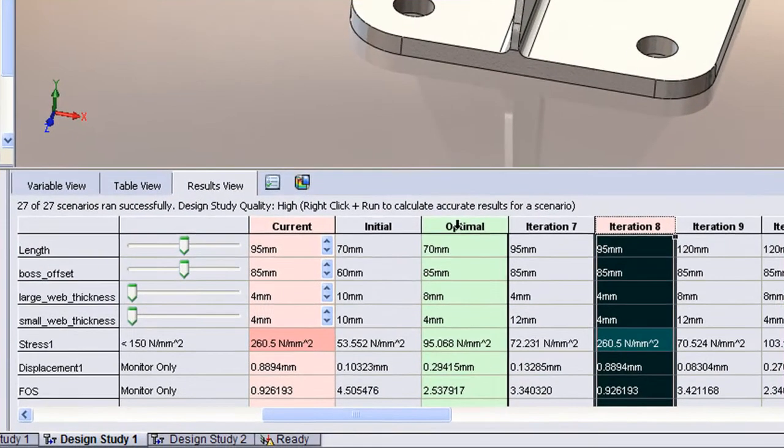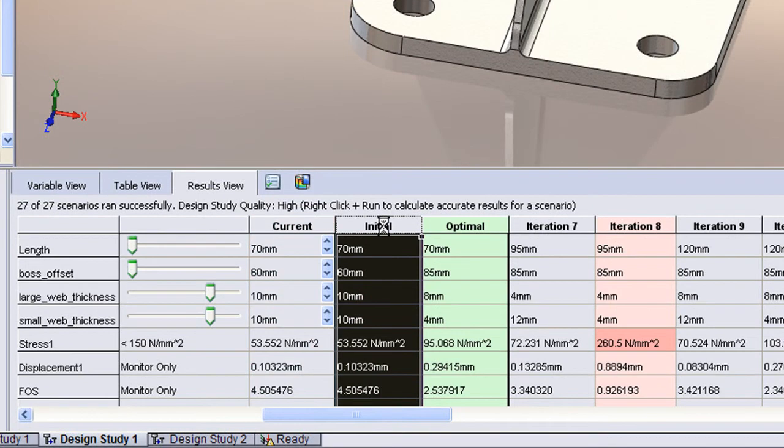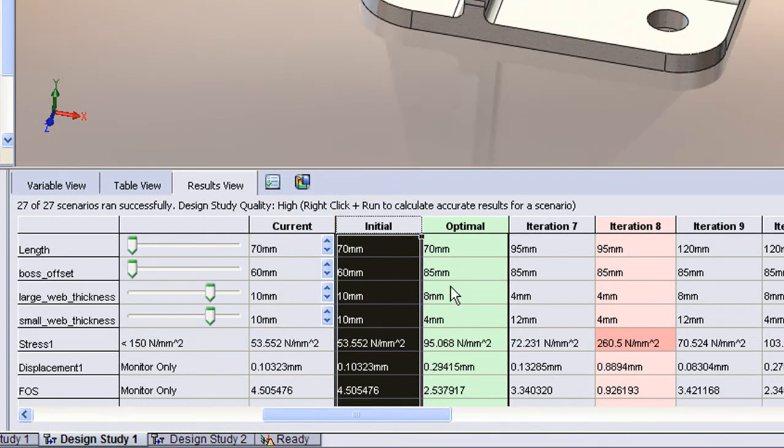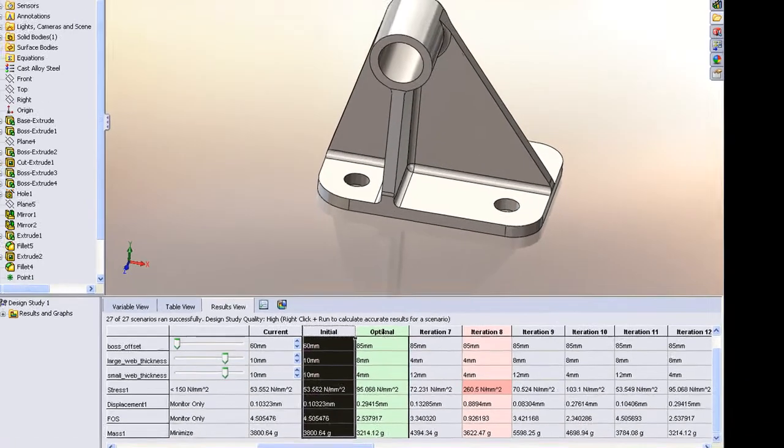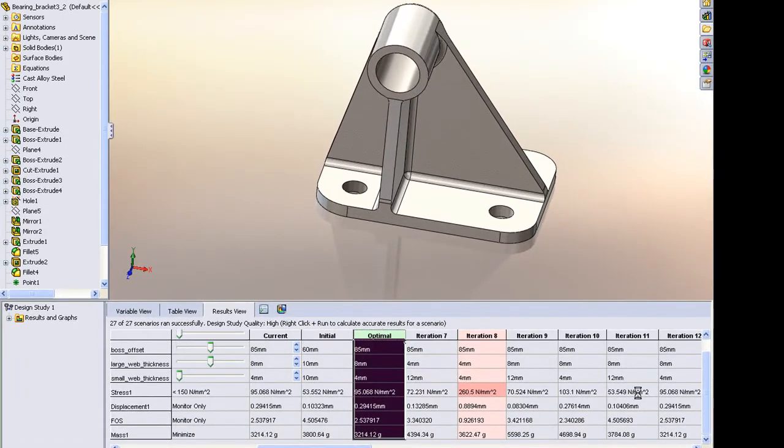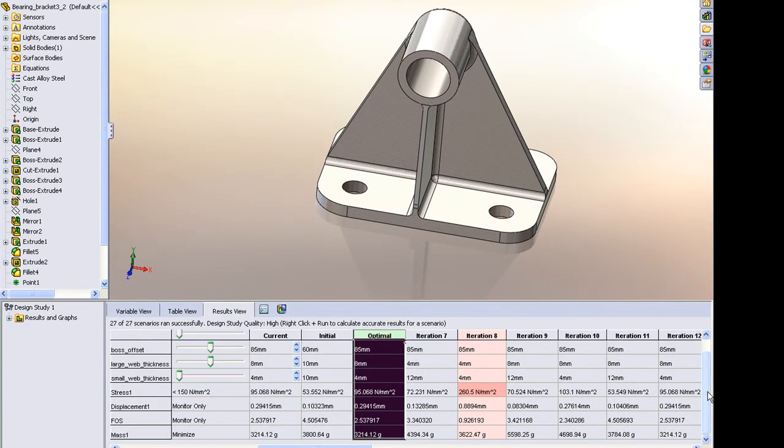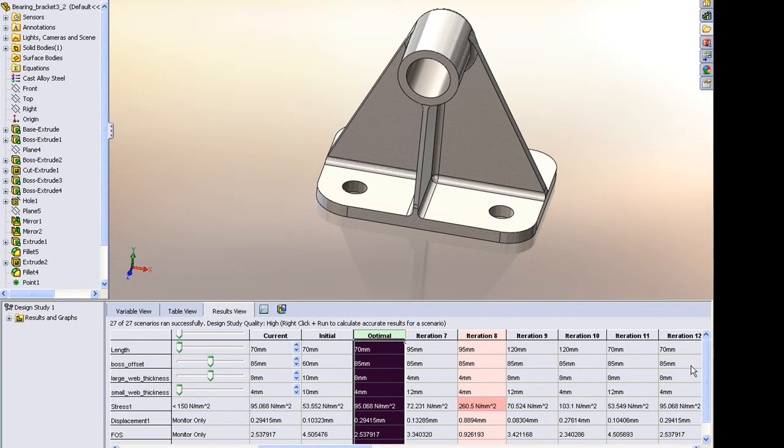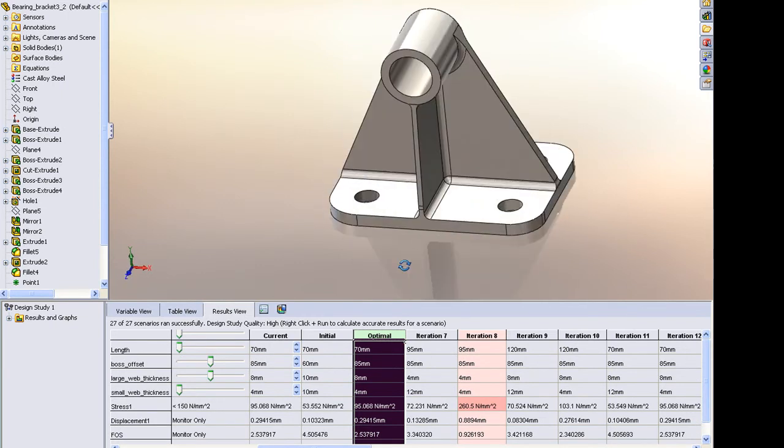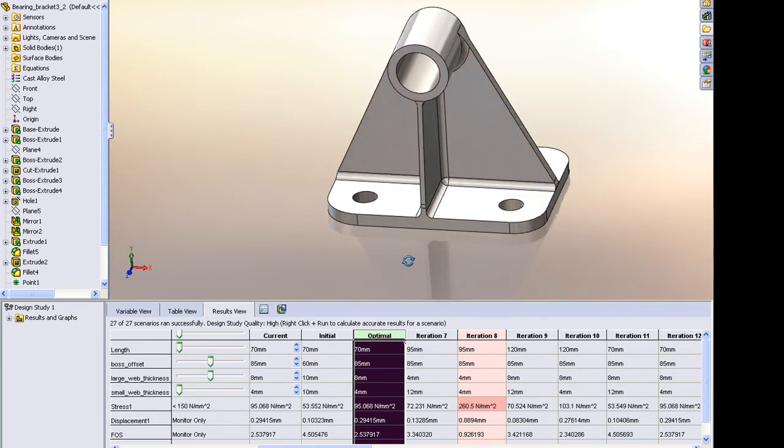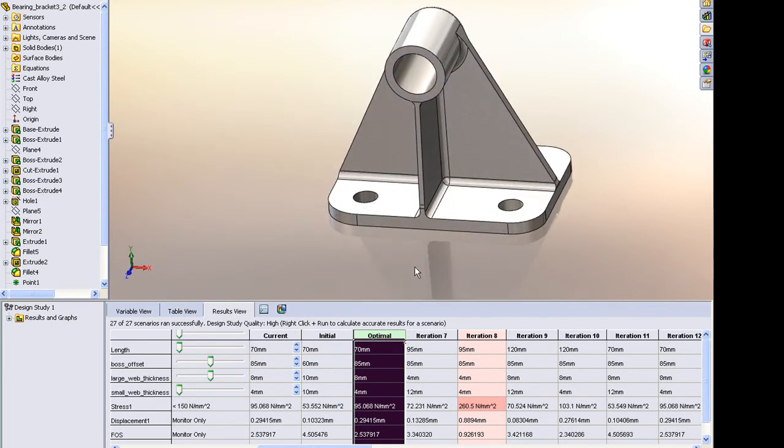If we compare from our initial configuration to our optimal configuration, we see that our factor of safety goes from 4.5 down to 2.5. Still a safe design, but we've dropped the mass dramatically in the optimal configuration. So a great tool where very quickly we can iterate on a geometry and a stress-based design optimization, and really zero in on better designs quickly.